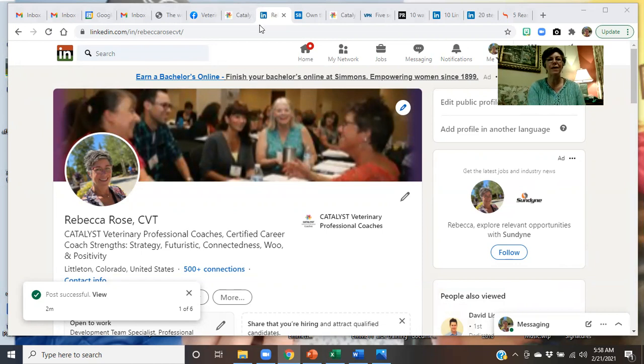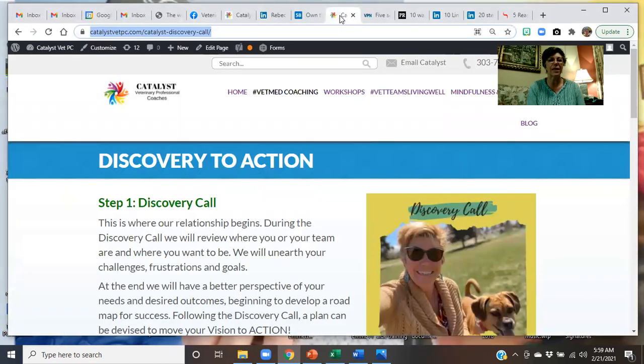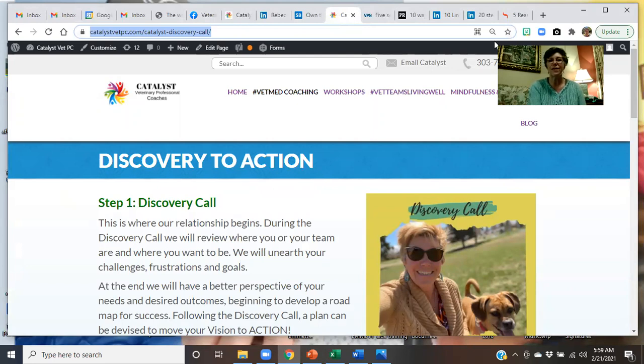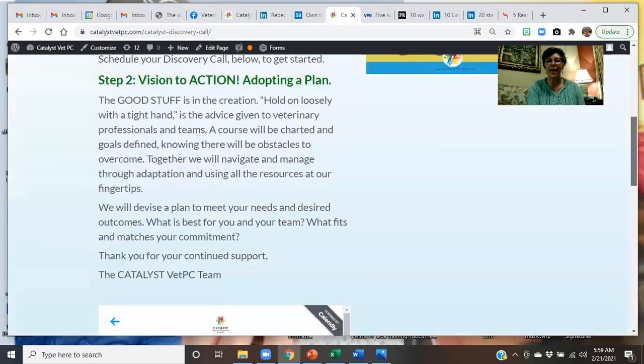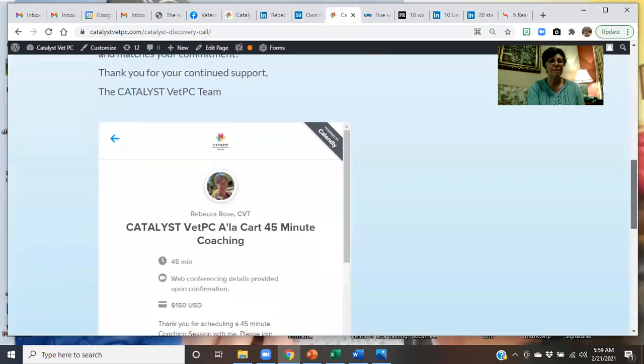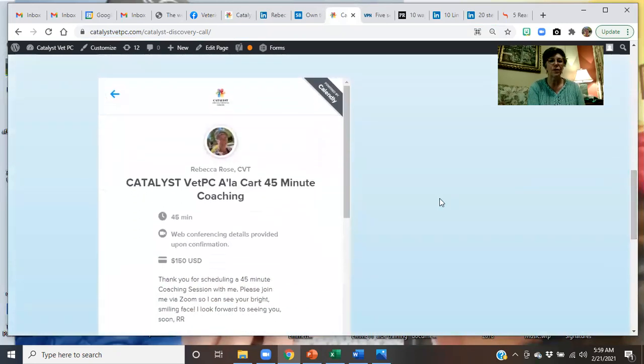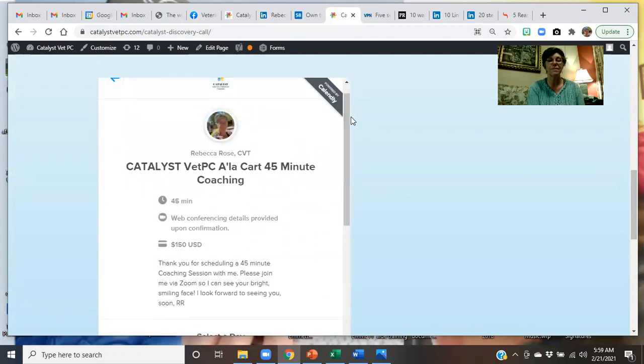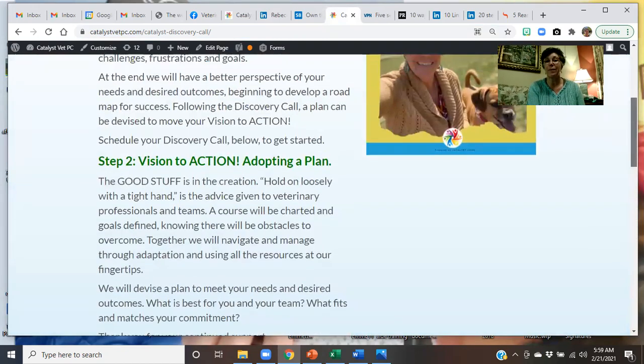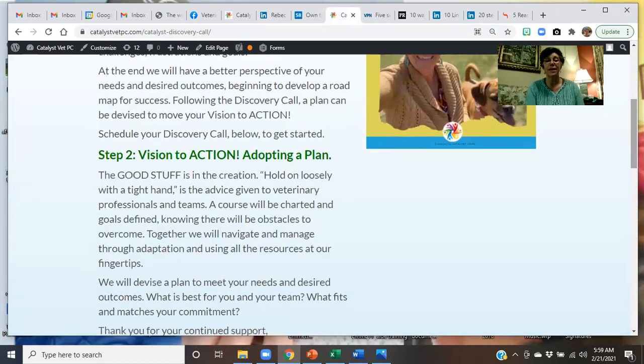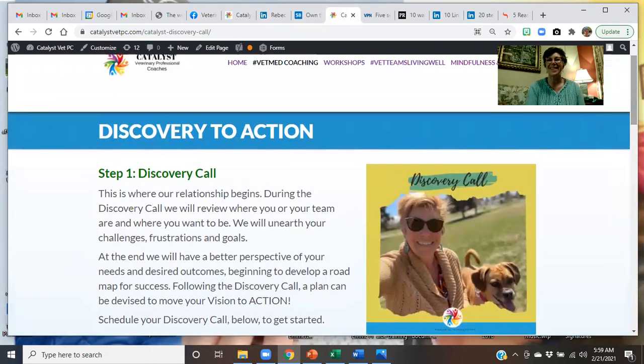Have a great day and reach out to me. You can find me and schedule an appointment on catalystvetpc.com, discovery to action, where you can see what that looks like and how to schedule an appointment with me. You can do a 45-minute a la carte, especially if you're just starting into your LinkedIn. There's also a two-hour option as an a la carte, but I also have VIP coaching and we have group synergy as well. Thank you. Take care.